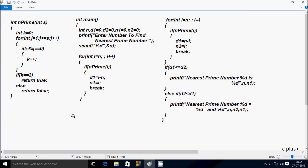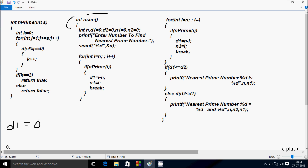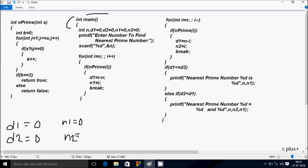Next I am going to discuss the dry-run method of this program. If you debug the code, control comes to the main function. I have taken five integer variables: D1 initialized to 0, D2 initialized to 0, N1 initialized to 0, N2 initialized to 0, and one more variable N. After that a printer function displays into the output screen: enter number to find nearest prime number.